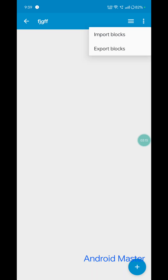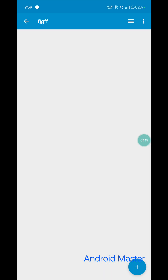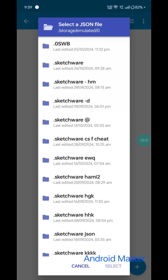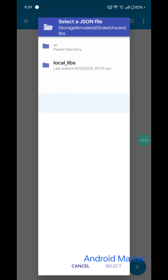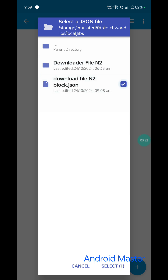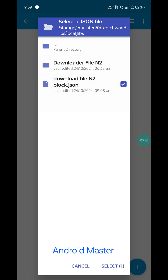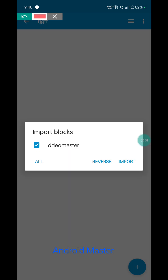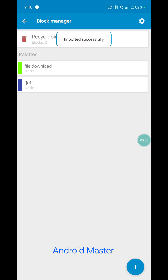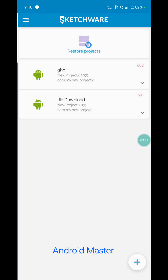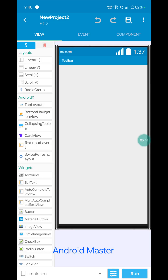Name it 'file download area', select your color choice, go to the block section. Click the three-dot menu and select Import Block. Go to your location: .sketchware > lib > local lib. Select the folder, then select the 'download file into' block JSON file. Check the checkbox and click Import.